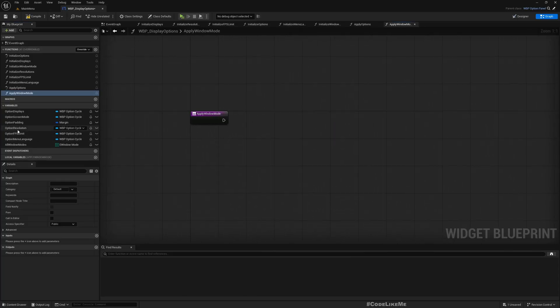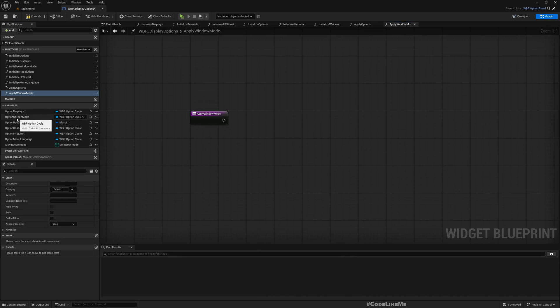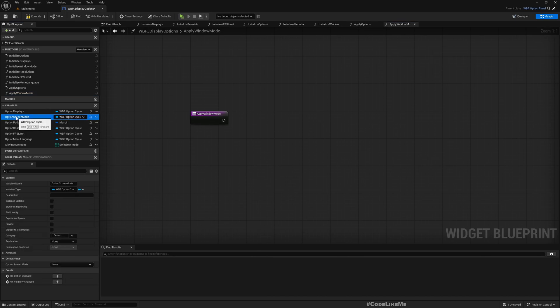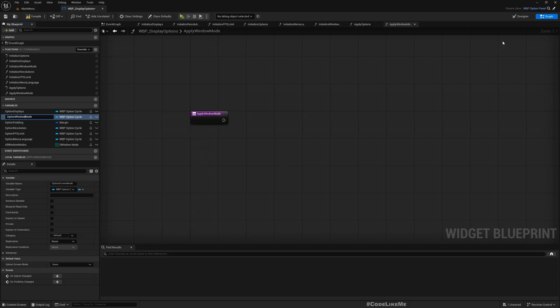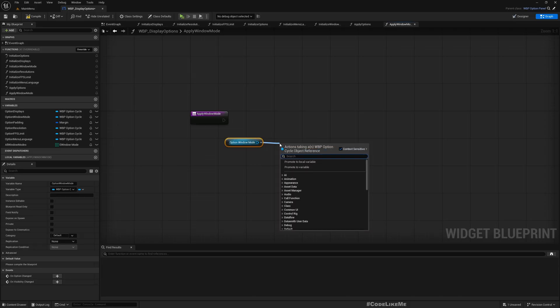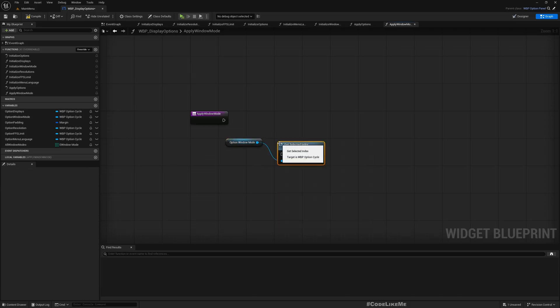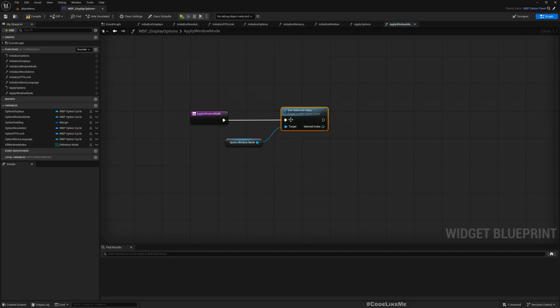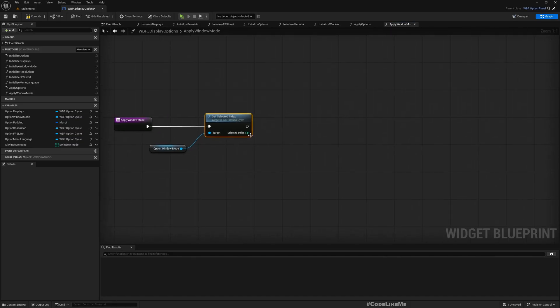From this screen mode option, let's change this to window mode options, window mode. From this I can get the selected index.